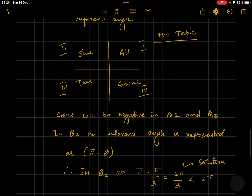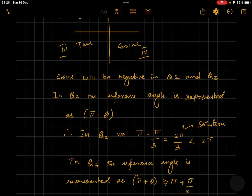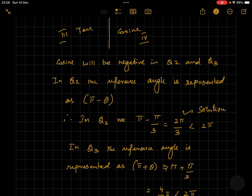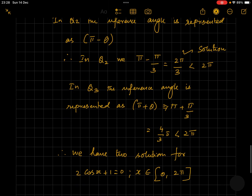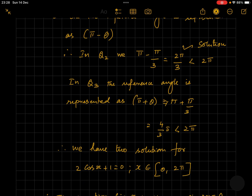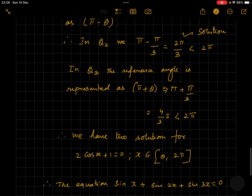In quadrant 2, the reference angle is represented as pi minus theta. Since theta equals pi by 3, we get pi minus pi by 3, which equals 2 pi by 3, which is less than 2 pi — so that is one solution. In quadrant 3, the reference angle is pi plus theta. Since theta equals pi by 3, we get pi plus pi by 3 equals 4 pi by 3, which is also less than 2 pi.